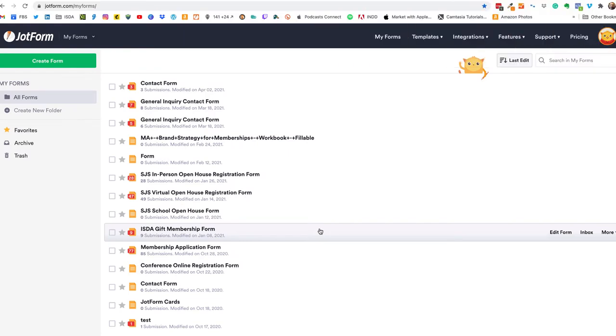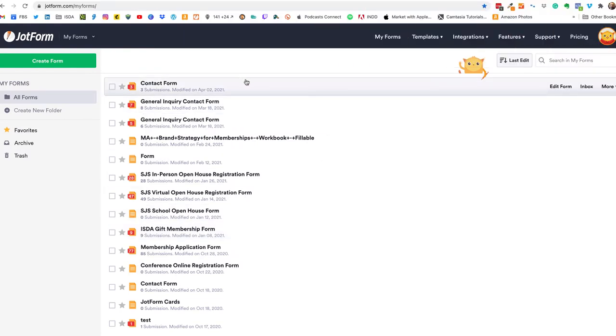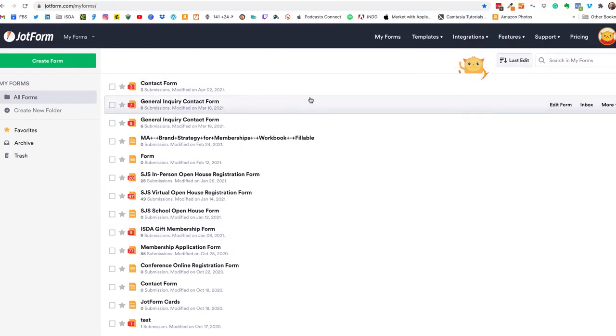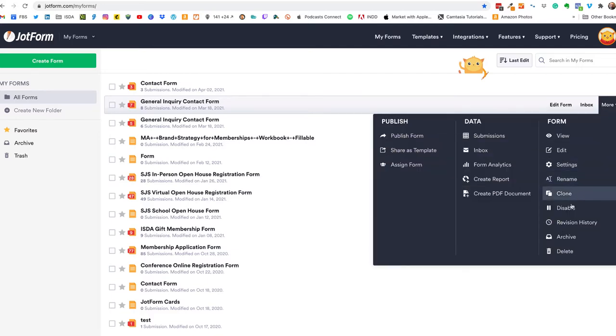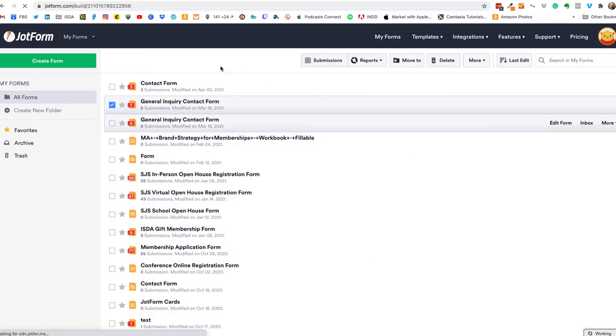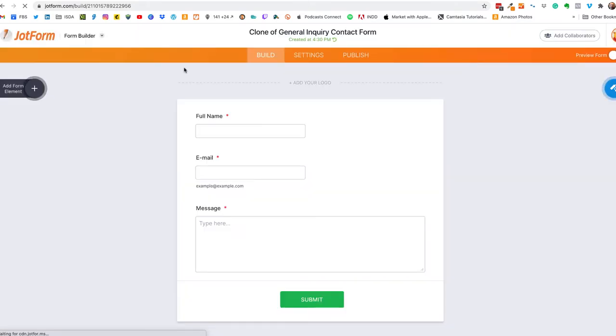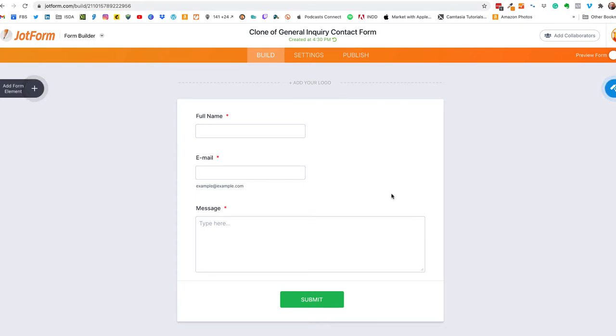I'm logged into my JotForm dashboard and what we're going to do is we're just going to clone an existing form so we'll just go over here to more, click on clone, and it'll show us the form. So we're ready to go here.